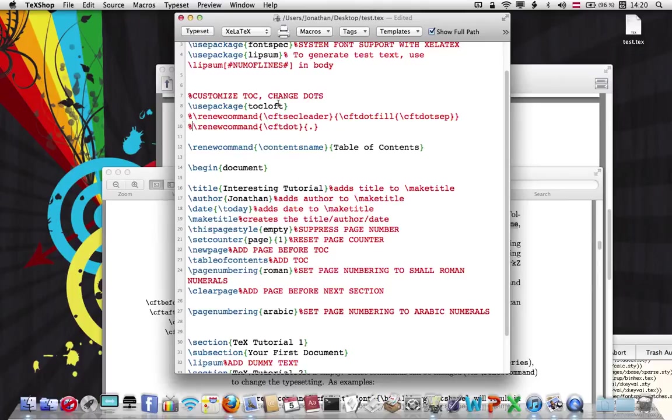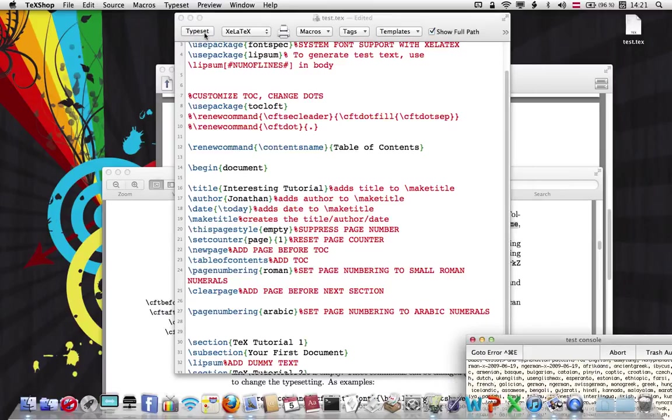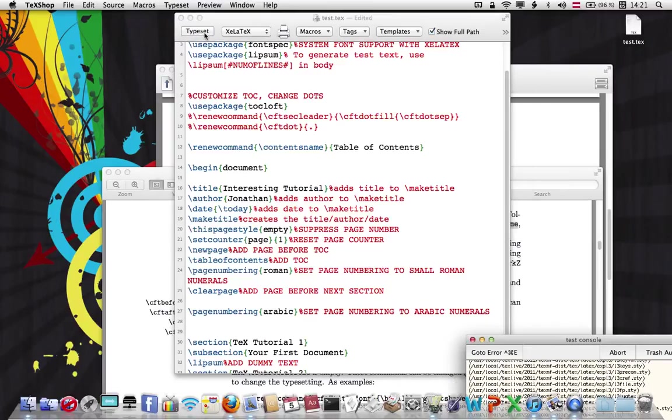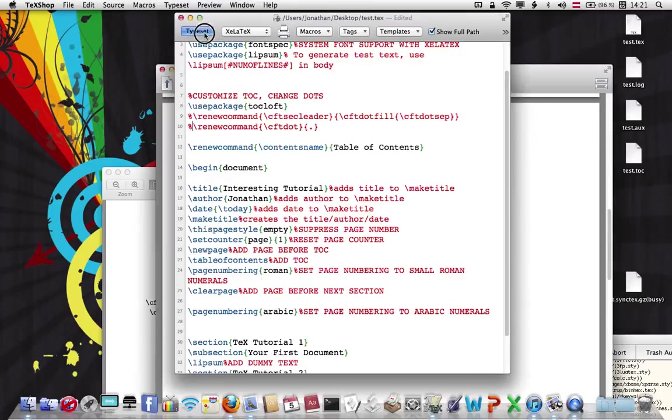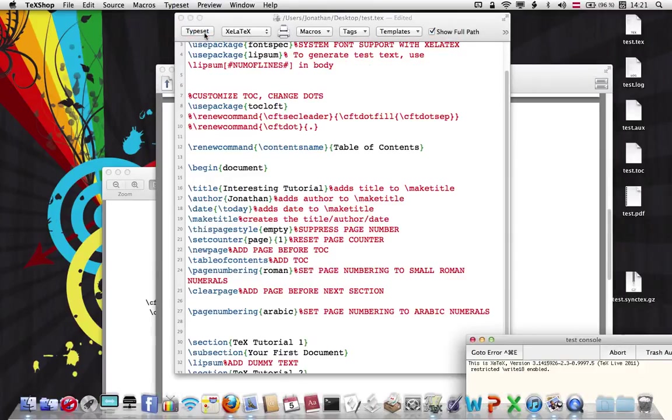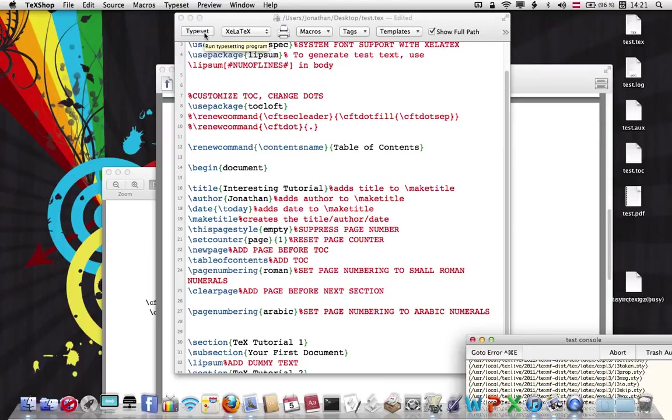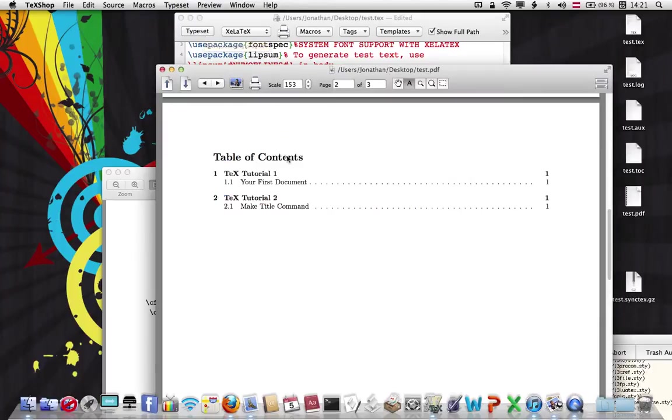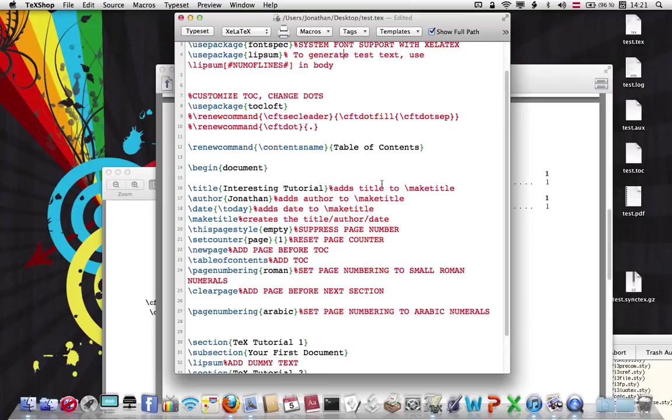Make sure this is after you have the package inserted. Otherwise, you'll have an error. Typeset it twice. And there we go, table of contents. We've successfully changed the title.